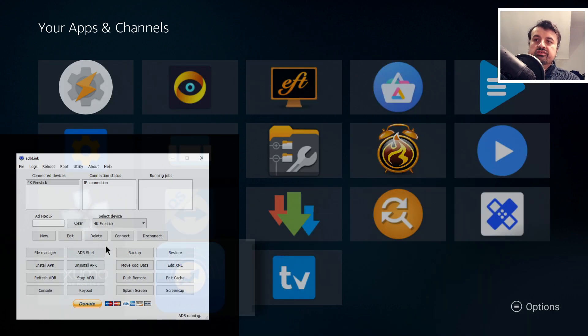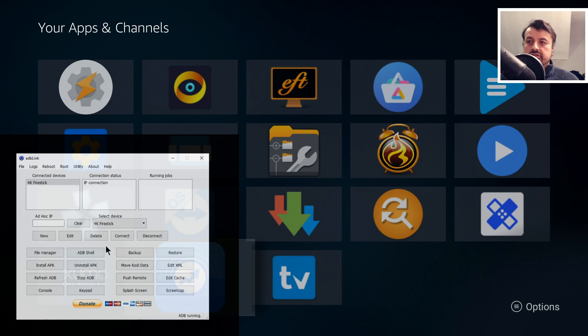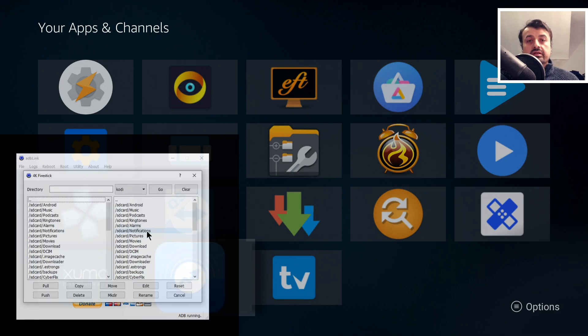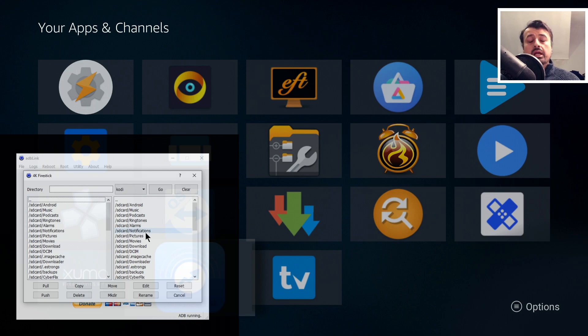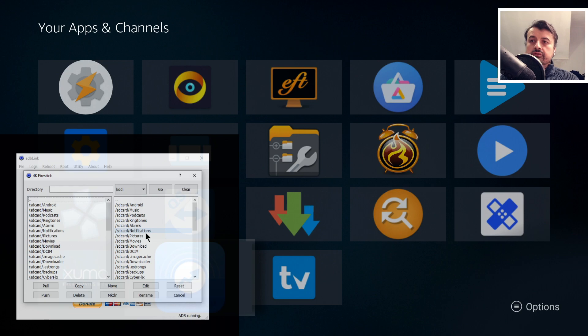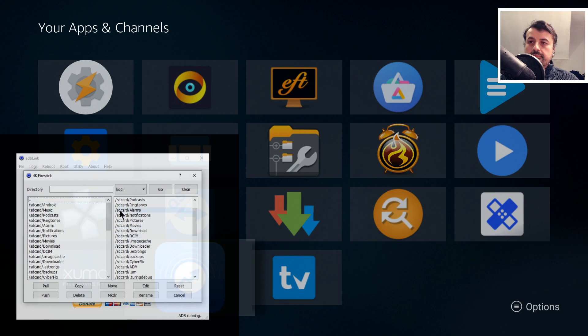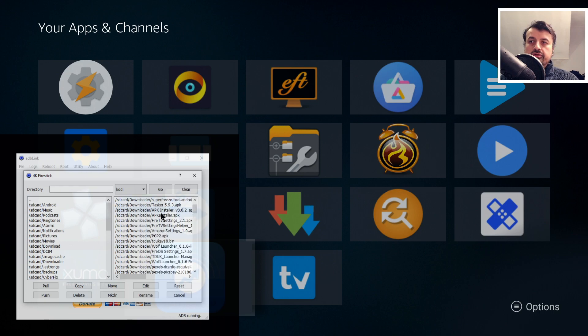The next cool thing we can do is to browse the file manager on our device. If I click on File Manager, this shows me the file system of my 4K Fire Stick. We can see some of my folders. Here's my Downloader folder. I can go into that and this shows you some of the stuff I previously downloaded.